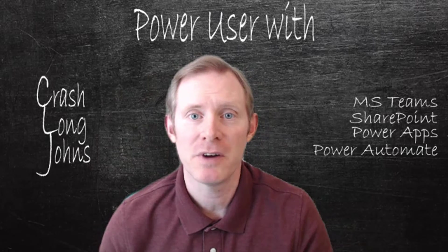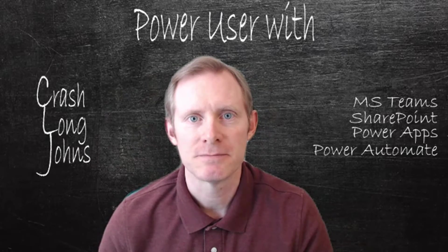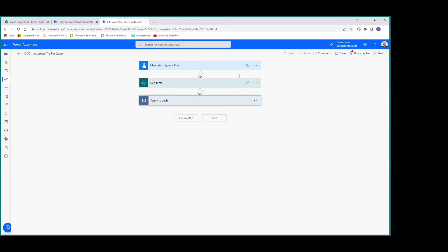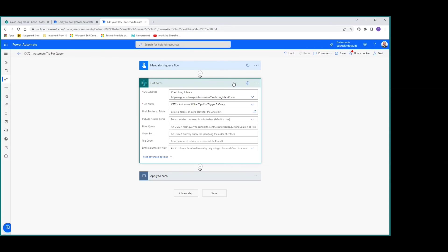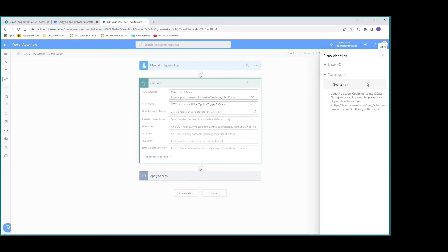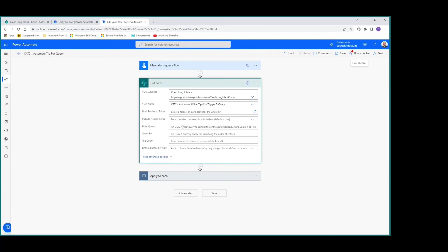Our final tip, number five, is get items filter query. When you open get items, in the advanced section you'll see filter query — an OData filter to restrict entries returned. The flow checker also recommends using an OData filter query to improve performance. It gives a basic example, but building it can be tricky, so we'll show you how to simplify that.